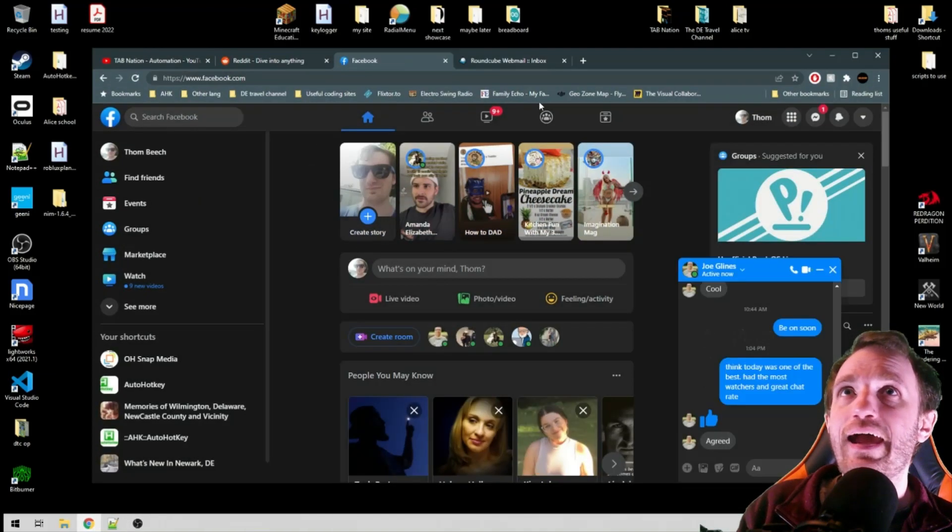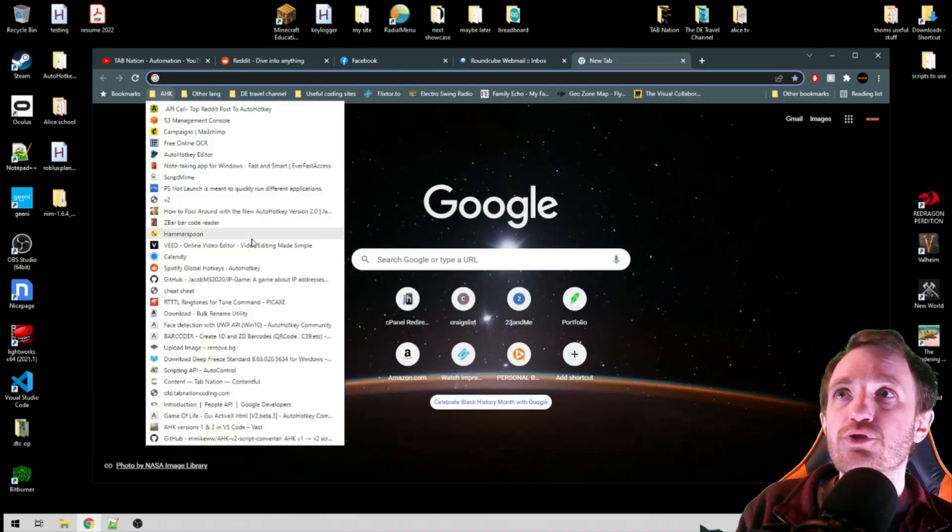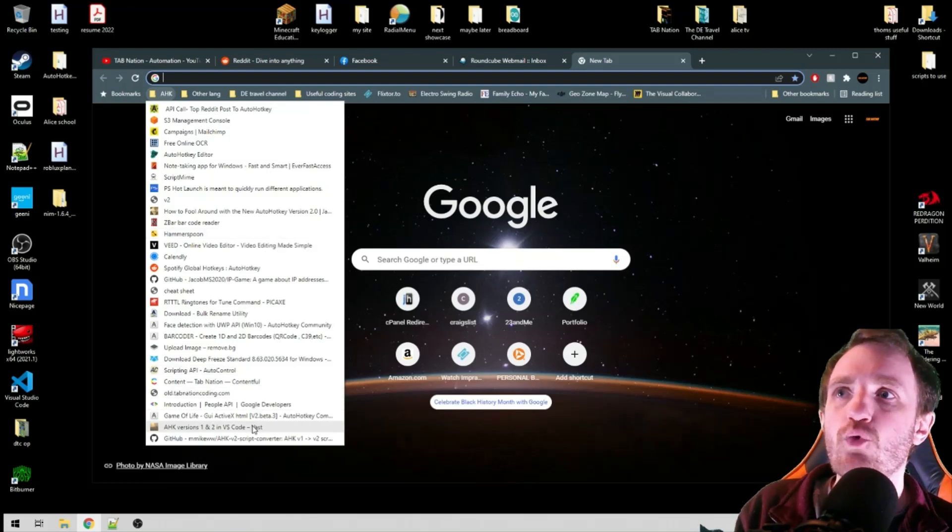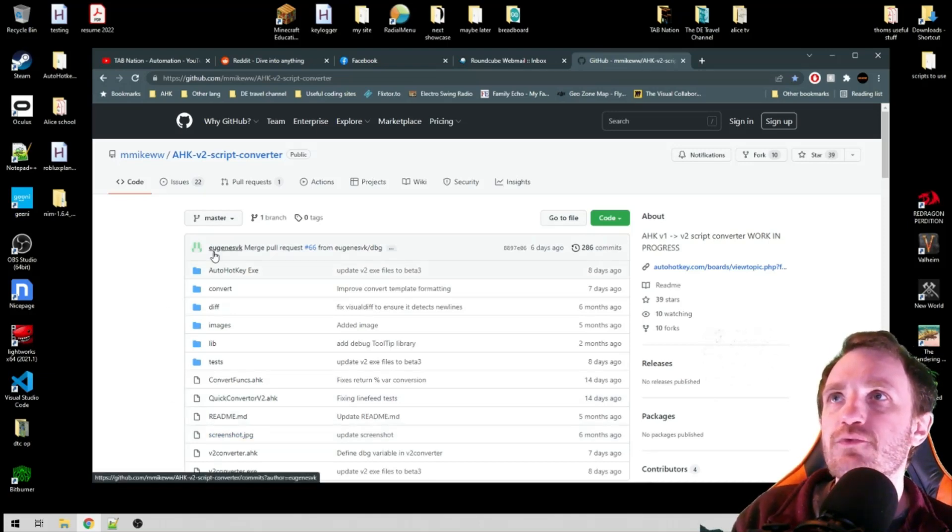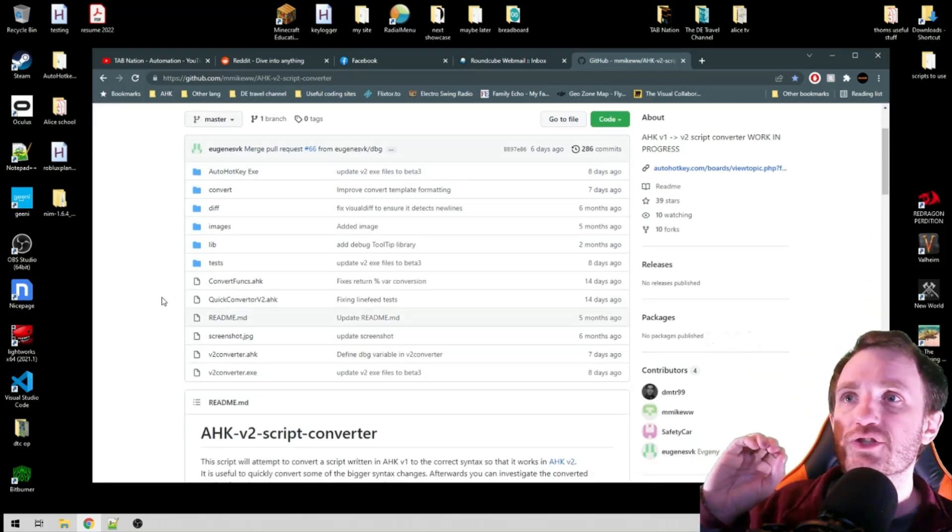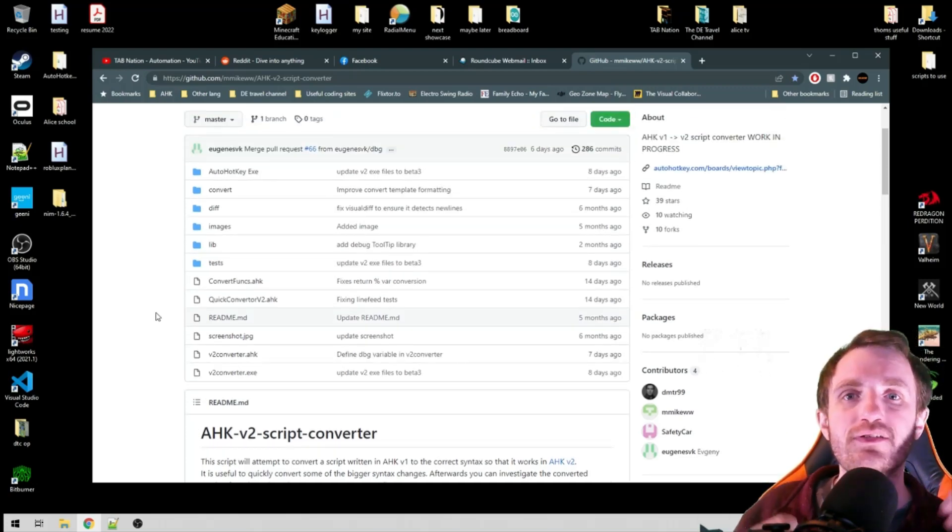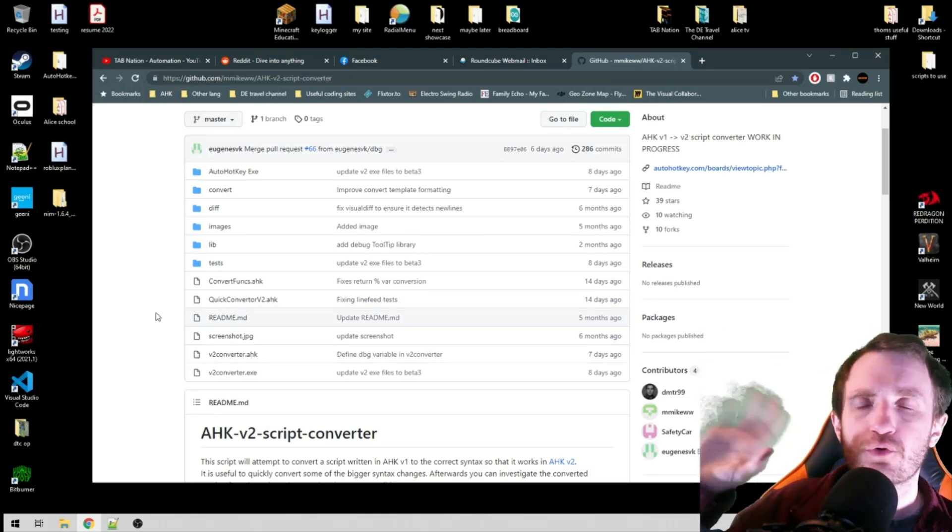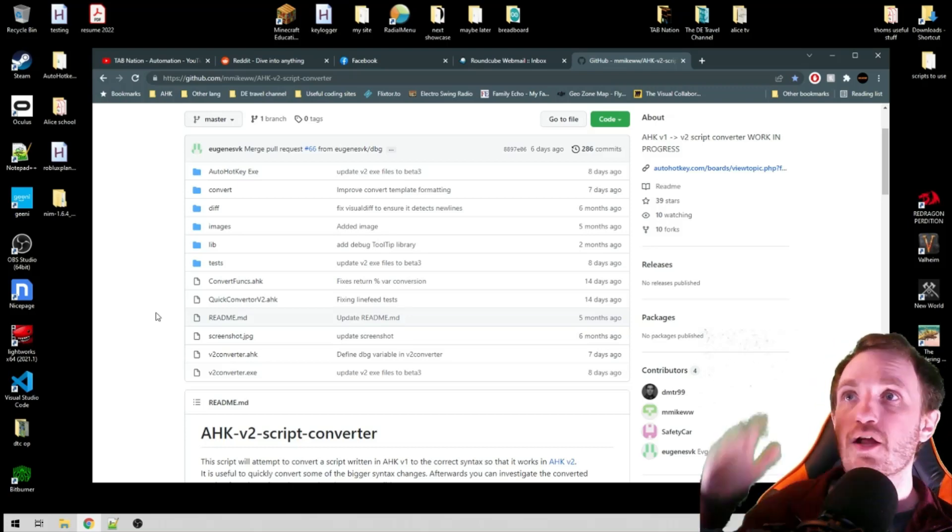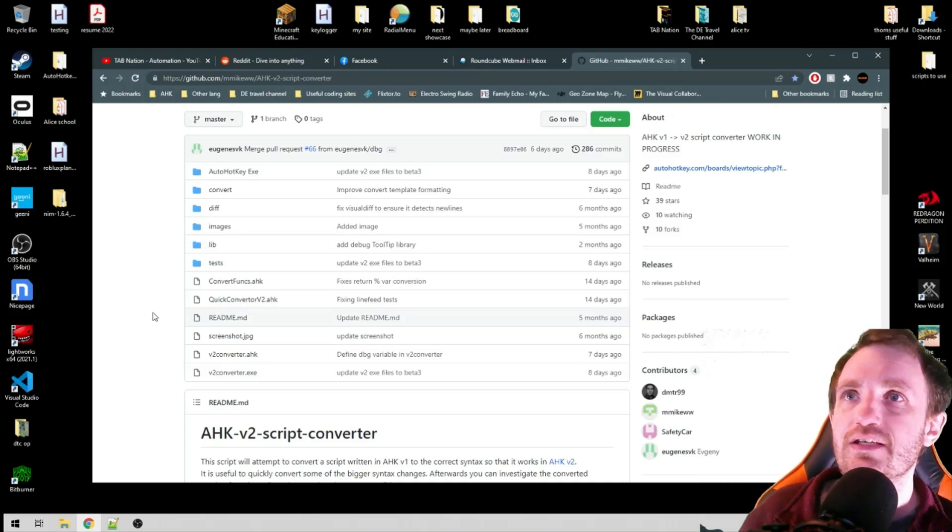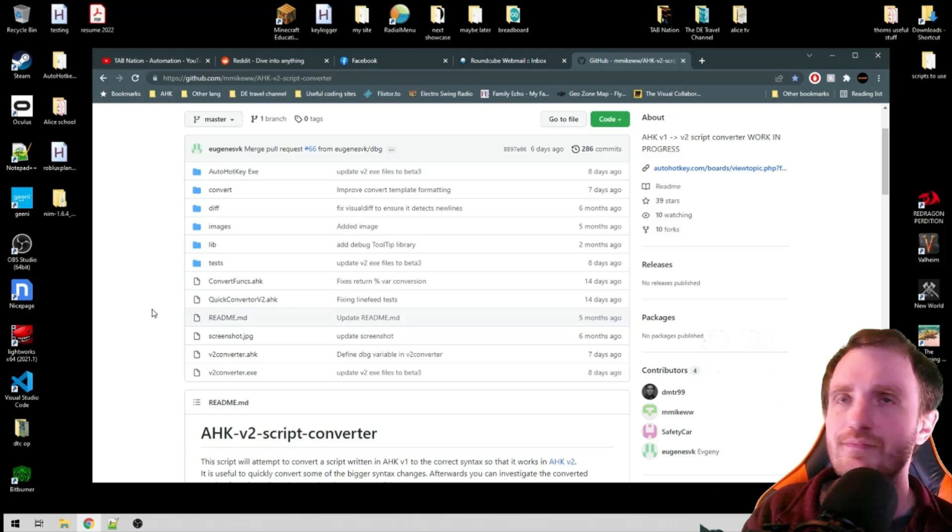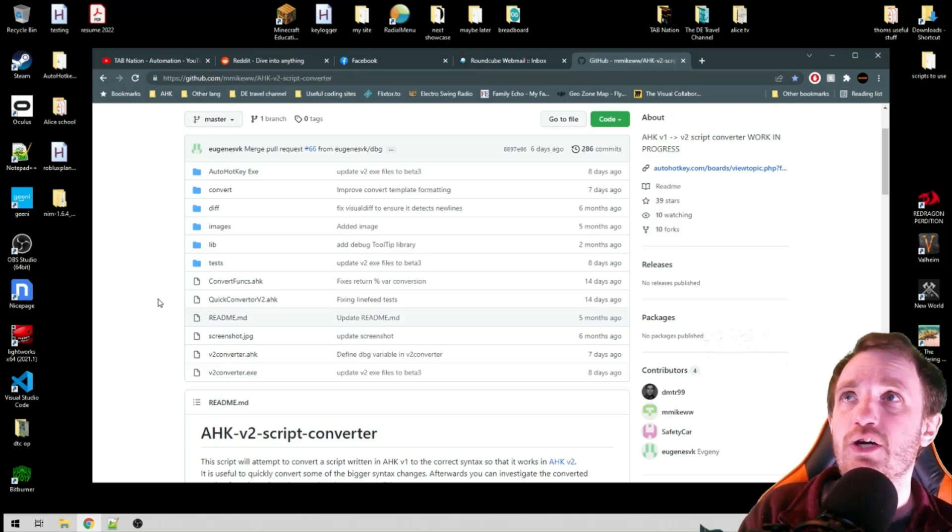I came across this randomly and I honestly can't remember how I found this, but this is awesome. I think this is something that's going to really push version 2 to becoming a lot more mainstream. This comes from Eugene SVK and this is an AutoHotkey version 2 script converter. Instead of having to sit there with your version 1 script open and copy it, making sure you're changing all the syntax to be correct, this will do it for you. This is really going to be a huge driving force to push version 2 forward.